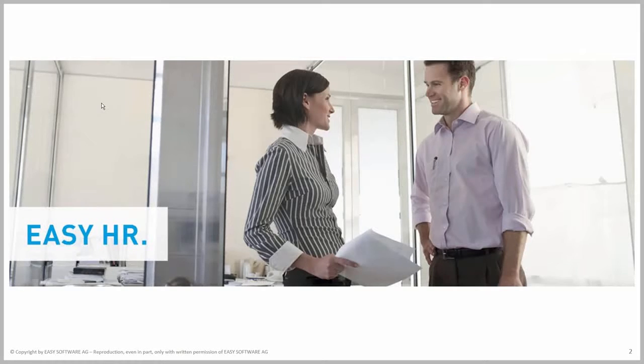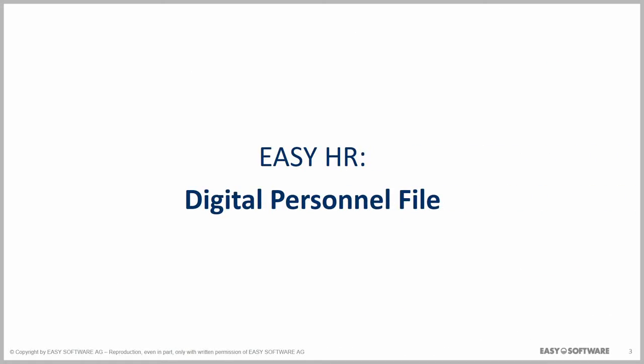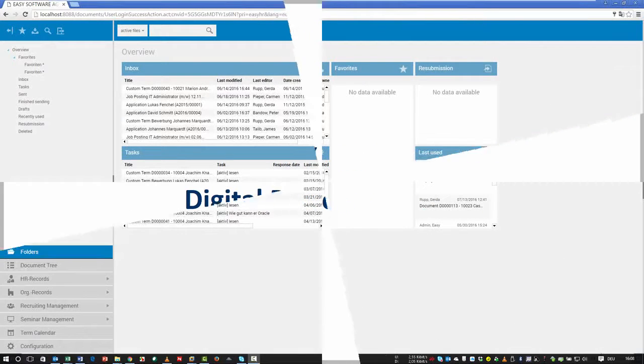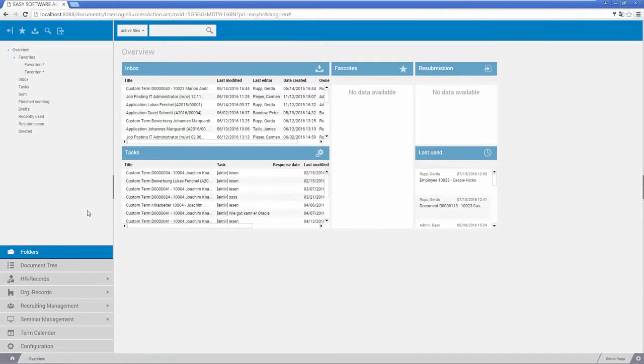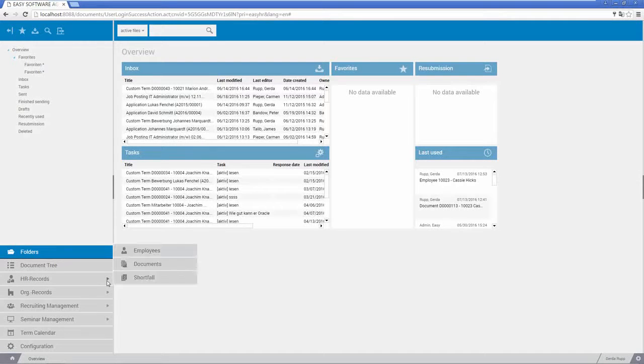Easy HR makes even complex processes easy. The digital personnel file contains all HR information, from application portfolios to employment contracts or performance reviews. You can find each employee's documents with just a click.